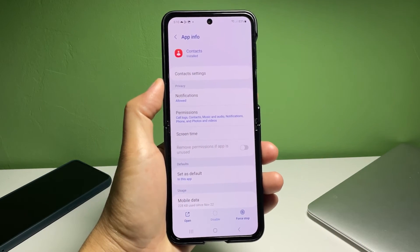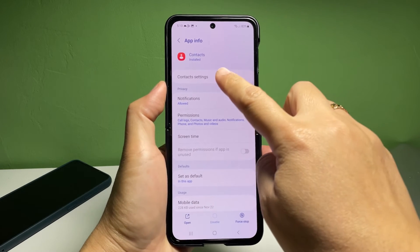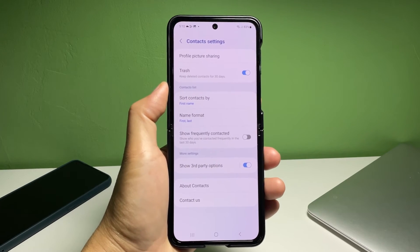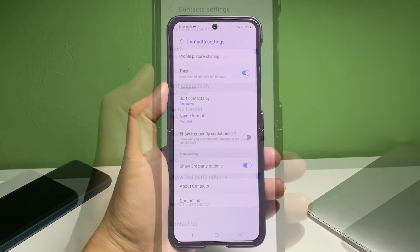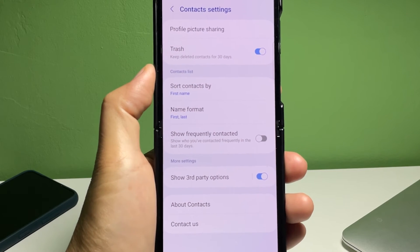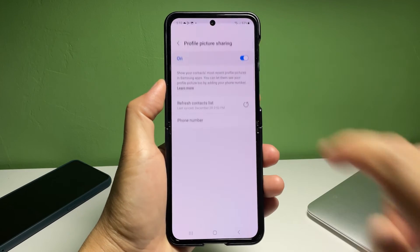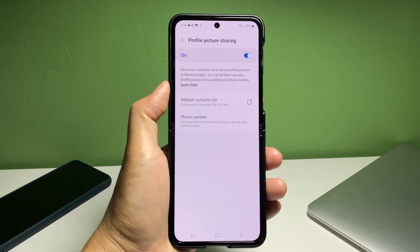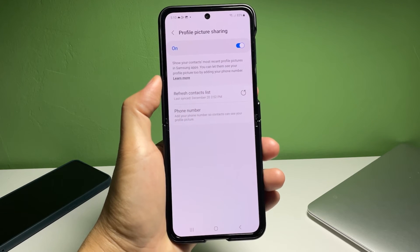Once you're in the Contacts app info screen, tap Contacts Settings. Doing so will launch another window that contains relevant settings and options that you can use to manage contacts. Find Profile Picture Sharing from the given options and then tap on it to proceed. More details about the Contacts app's profile picture sharing will load up next.